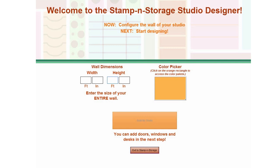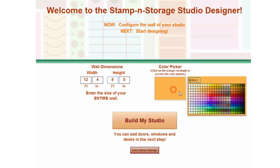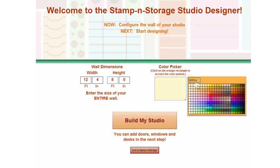At the next screen, you will set the color and dimensions of the wall where you will place your Stampin' Storage products. We recommend using the total size of the wall, not just the space above your desk, so you can truly visualize what your space will look like.